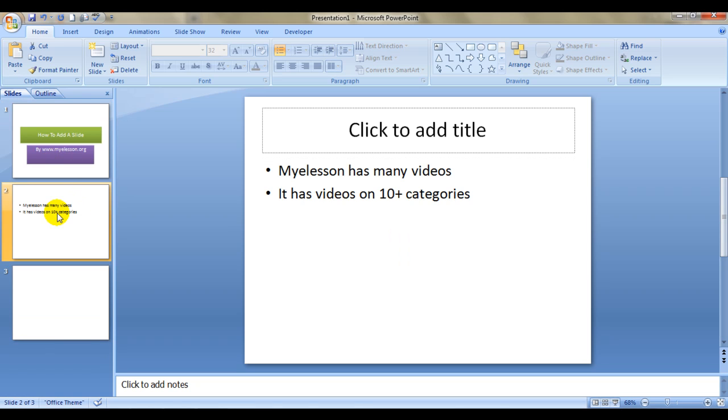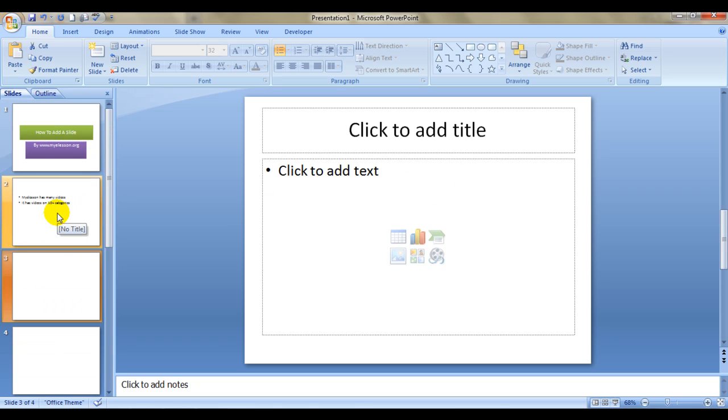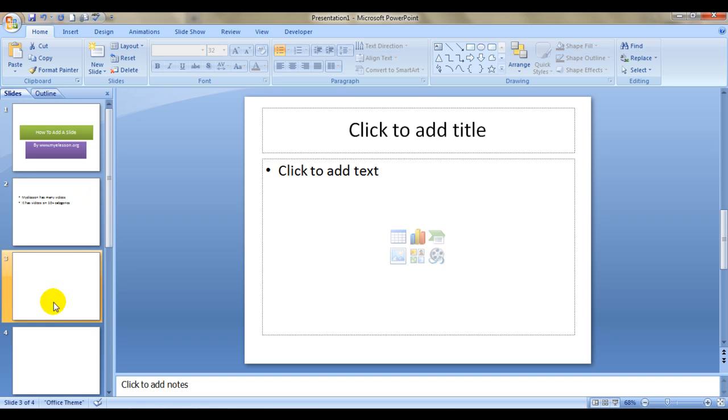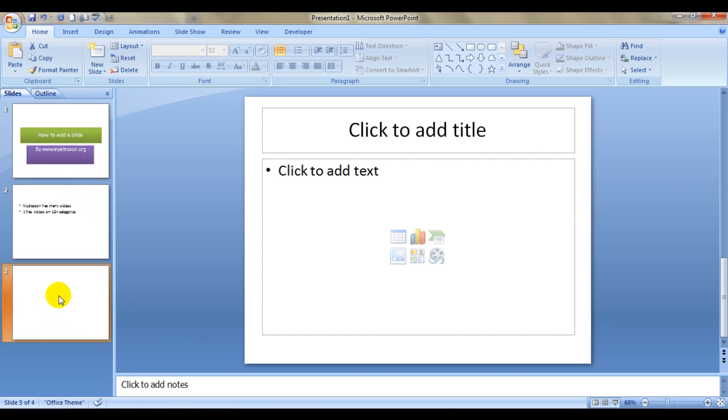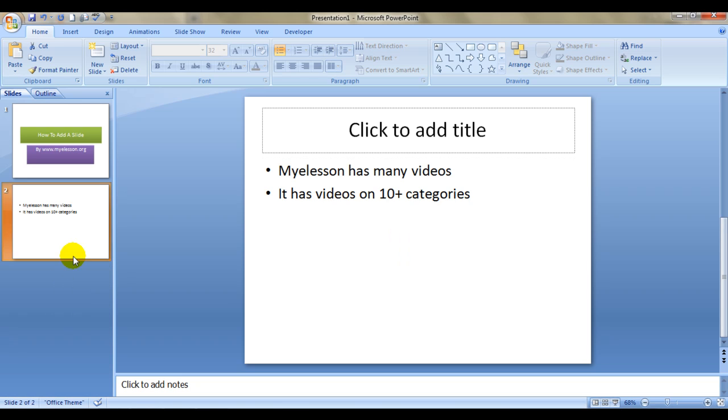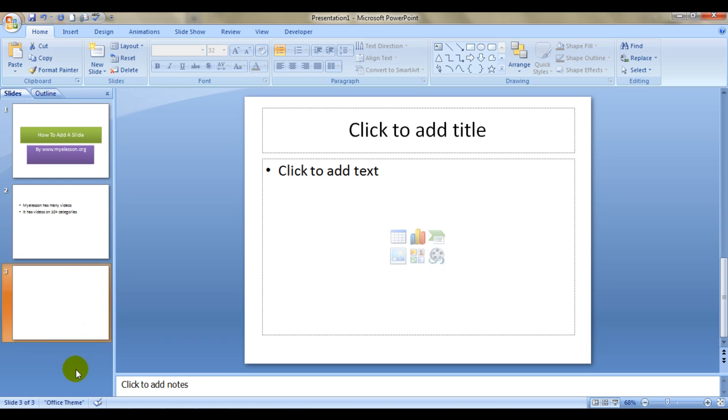You can also delete the slides by clicking on the slide and pressing delete. See again I am pressing enter, the same design got copied.